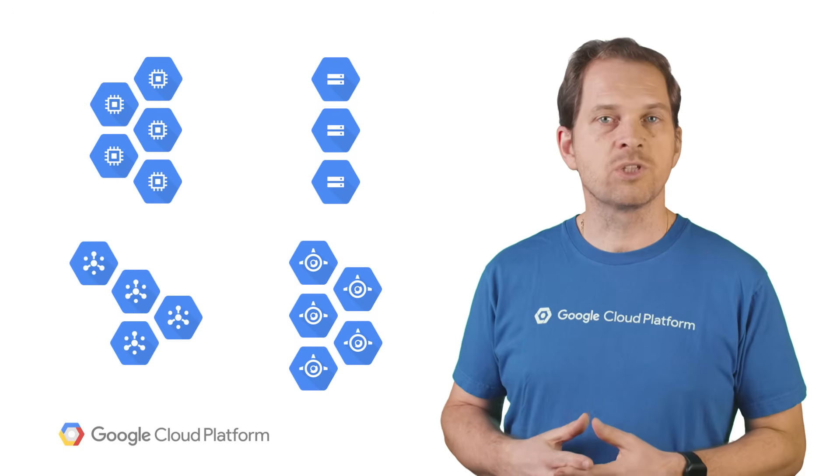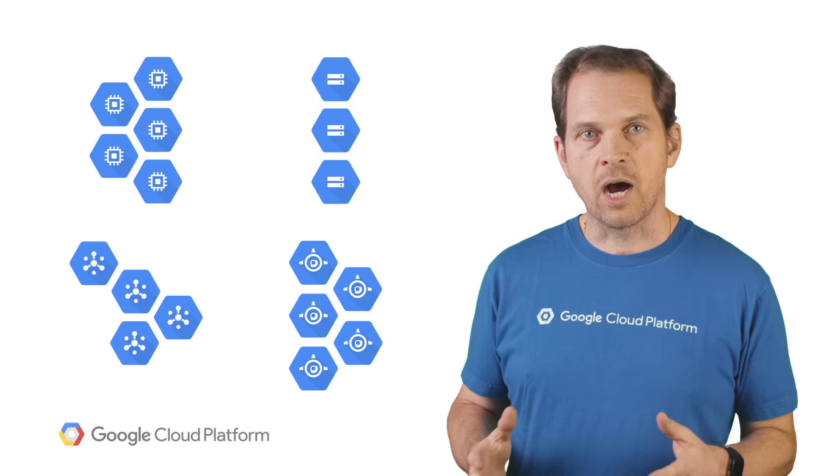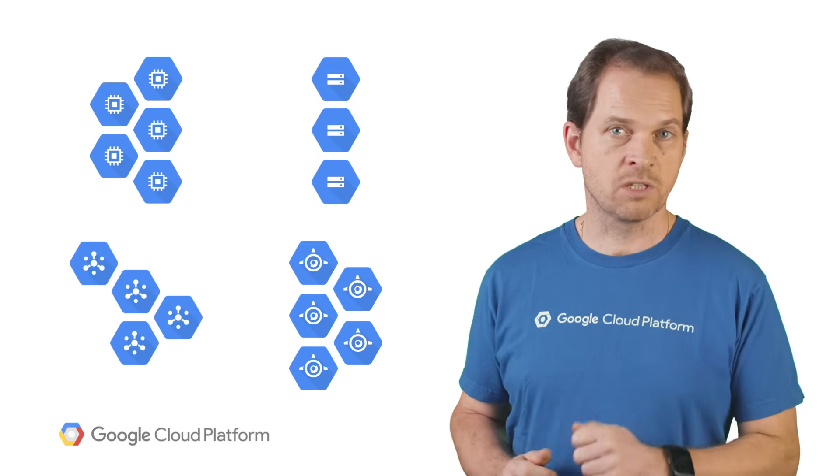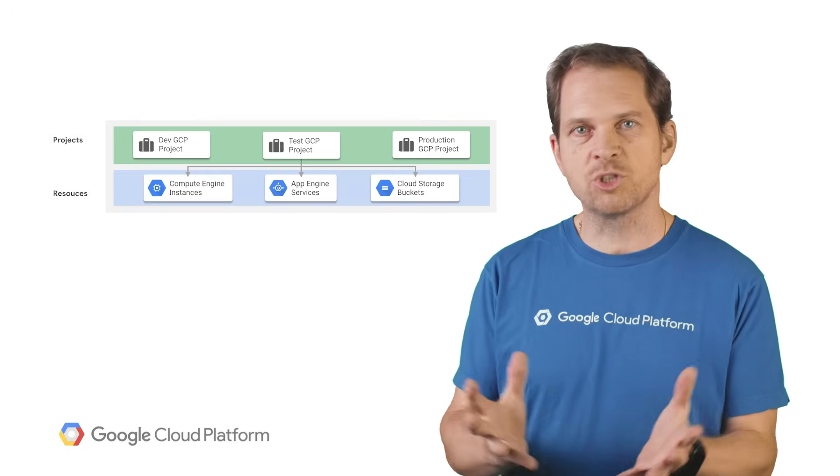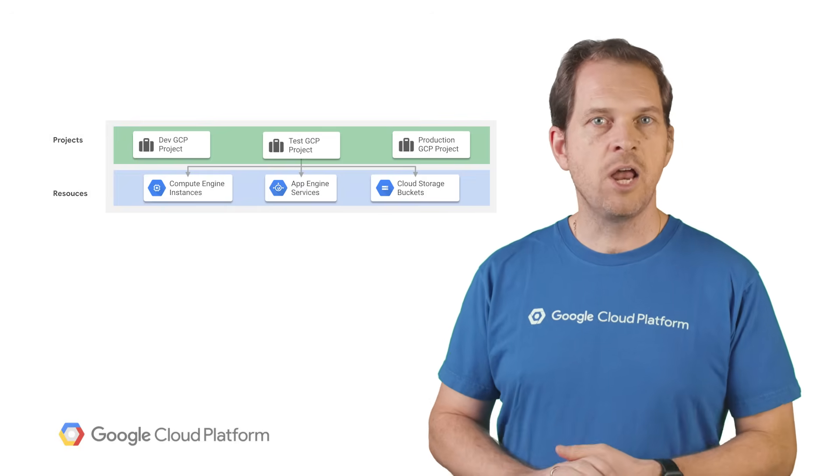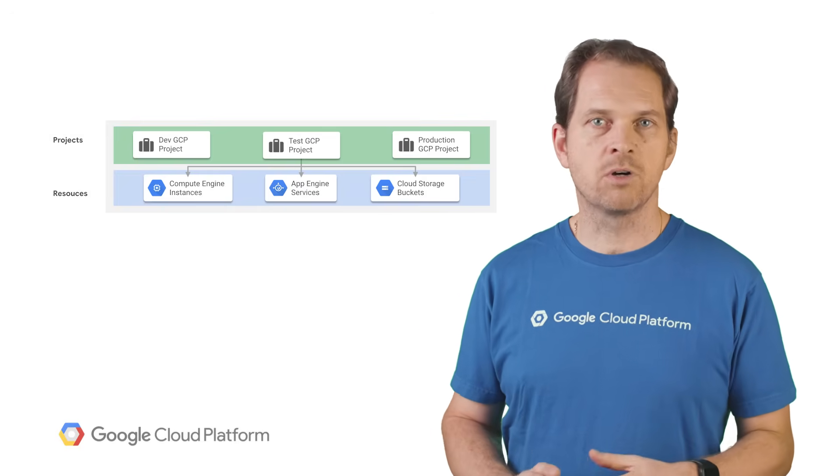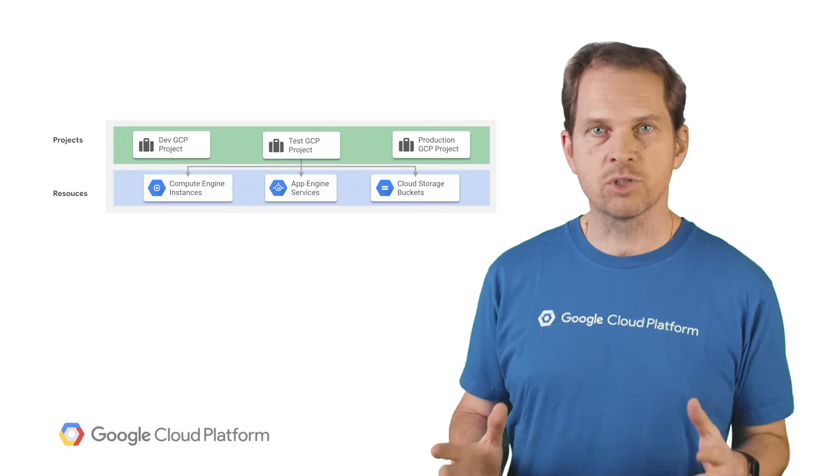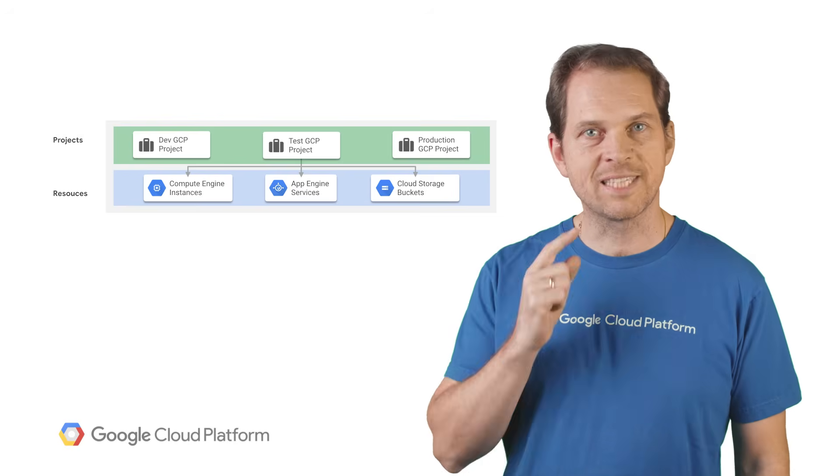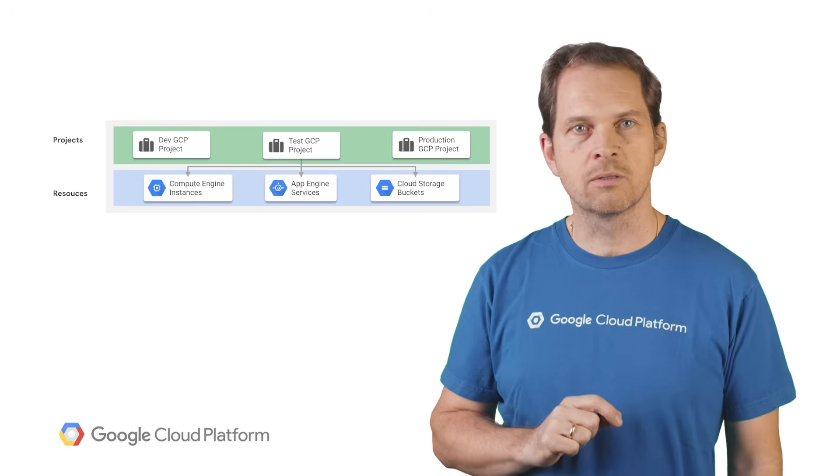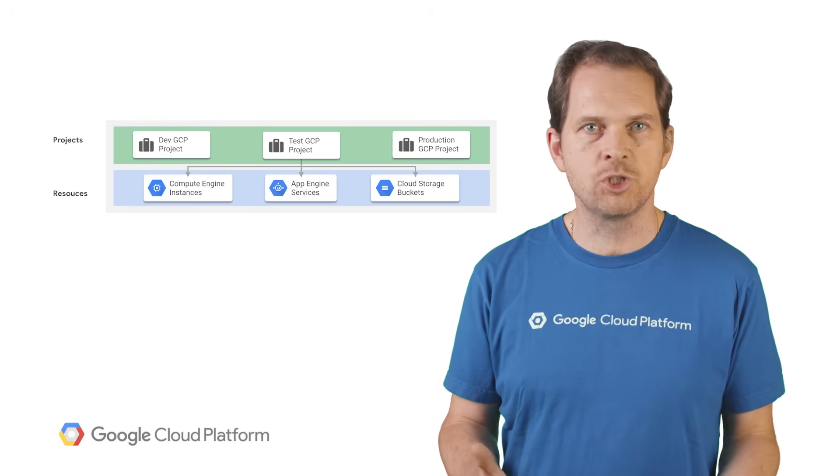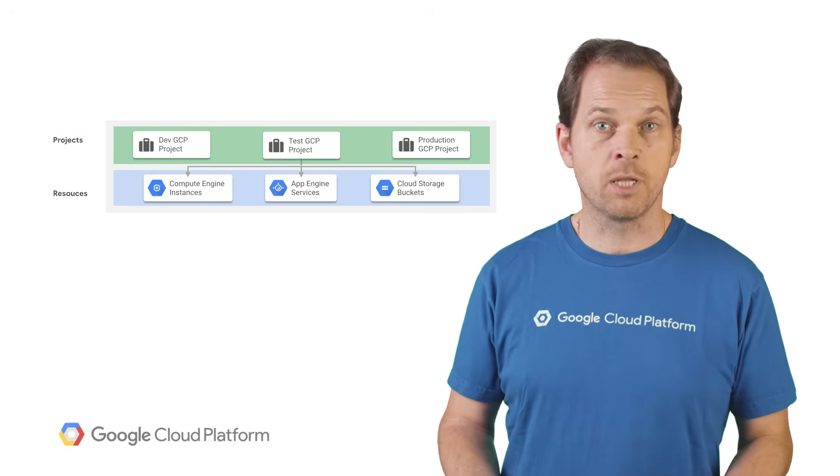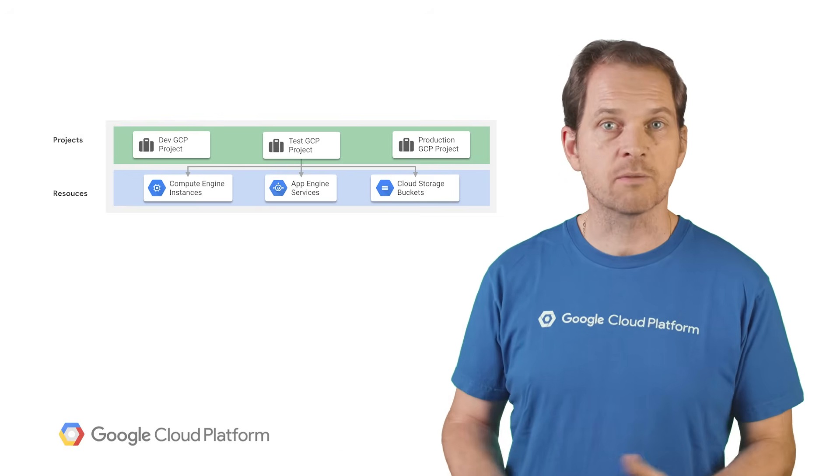Resources are organized hierarchically using projects and folders. Projects allow you to group resources together and are the first level of that hierarchy. All resources must belong to exactly one project. So a given virtual machine or Kubernetes engine cluster belongs to one project.